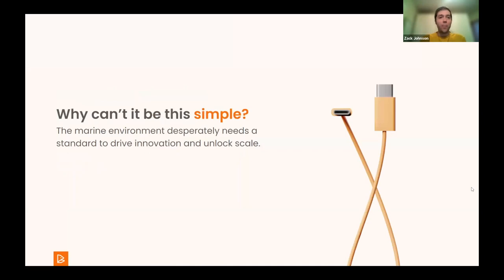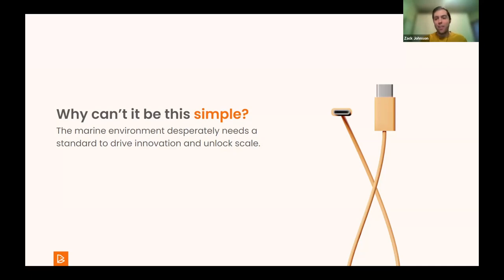Here's the elevator pitch: why can't it be this simple? We'd like you to be able to plug something in like a computer peripheral. Imagine if your computer mouse came with twisted pair or flying lead copper wires that you had to solder and you had to go download the data sheet — that's how it is in the marine space. That's how folks deal with this every day. That's the job: take the wires apart, read the data sheets, connect them, make sure the voltages are right, look at the sample data, write some code. It's all-consuming.